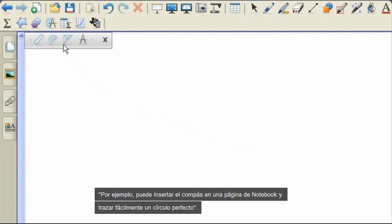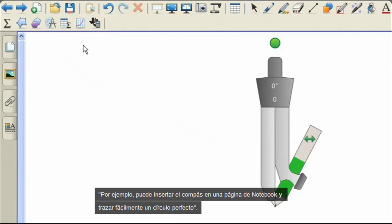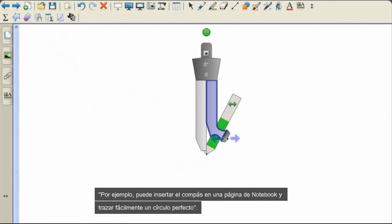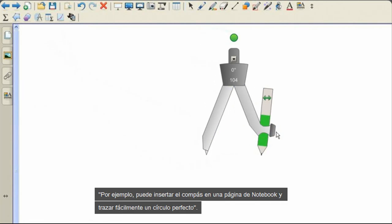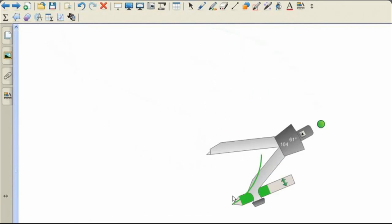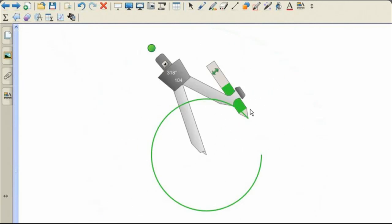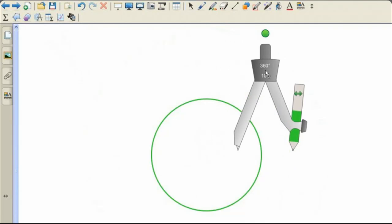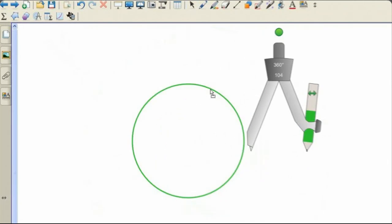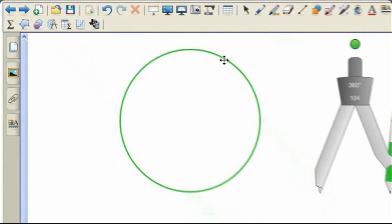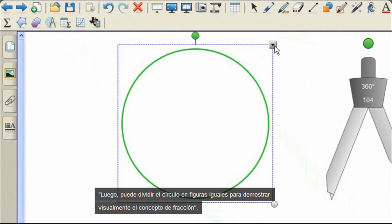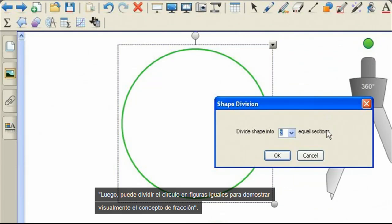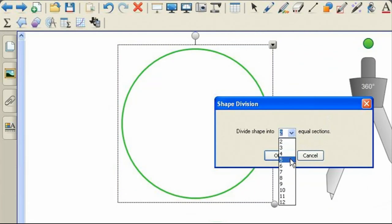For instance, you can insert the compass into a notebook page and easily draw a perfect circle. You can then divide the circle into equal shapes to demonstrate a fraction visually.